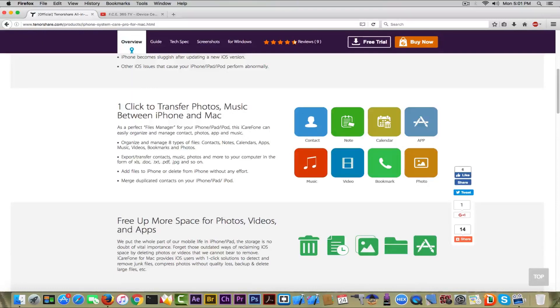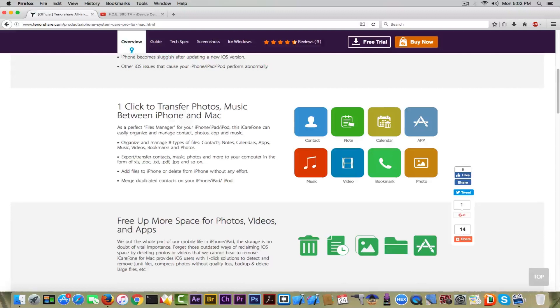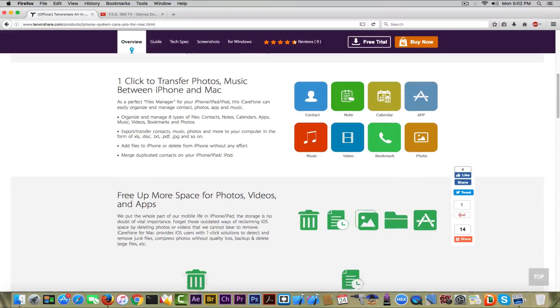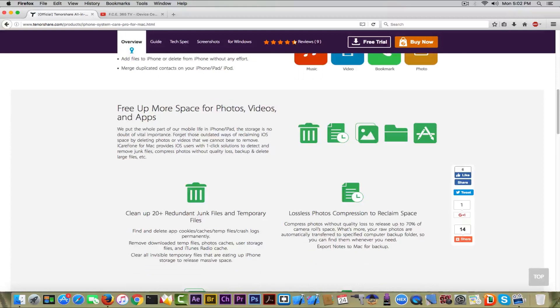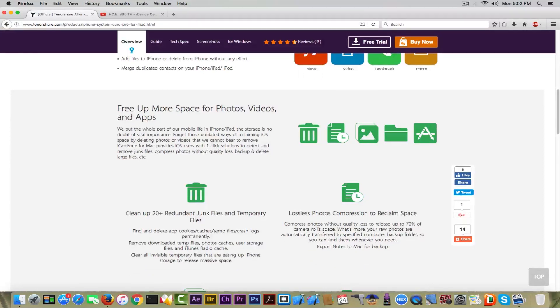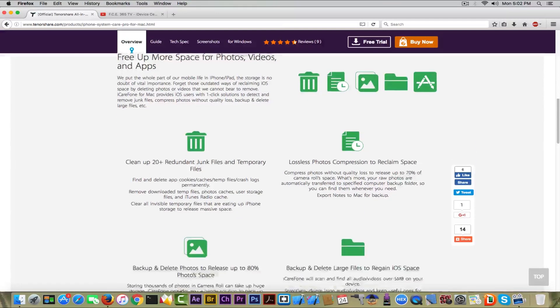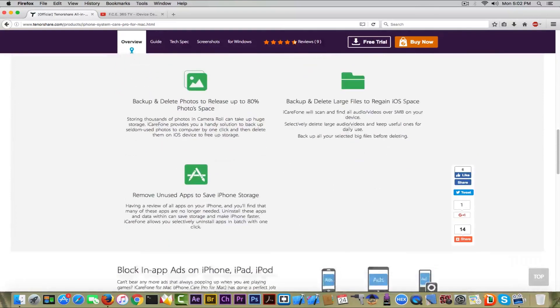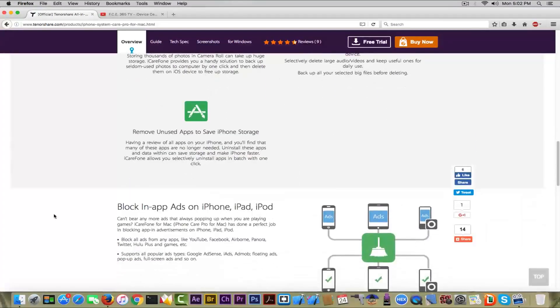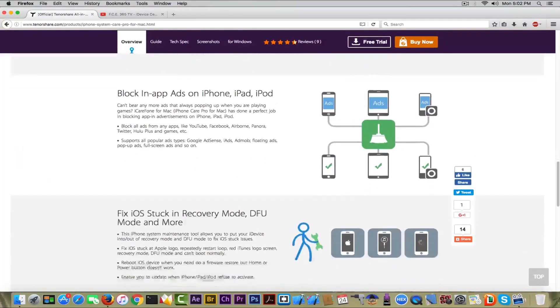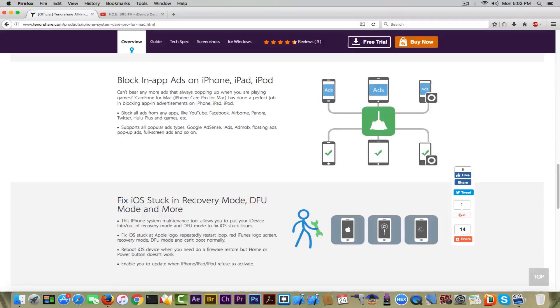Also, it has a built-in photo, music, and video, bookmark, and so on and so forth file transfer. Then we're going to get into it in a couple of seconds. And it can clean your iPhone's free space and get the device to work faster. We're going to get into these features in a couple of seconds.